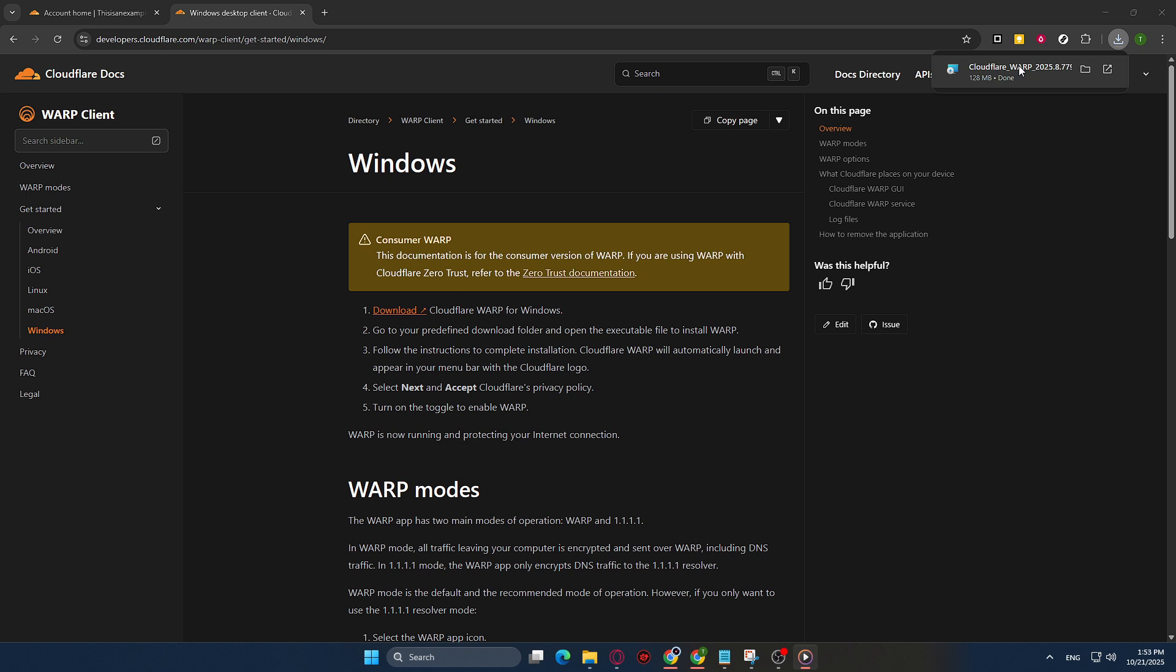And there you have it. You've now successfully downloaded Cloudflare Warp using Google Chrome. With this application, you can enjoy a more private and efficient browsing experience, which is always a great step toward better online security. And remember, Cloudflare Warp offers support and usage tips on their website should you want to explore its features further.